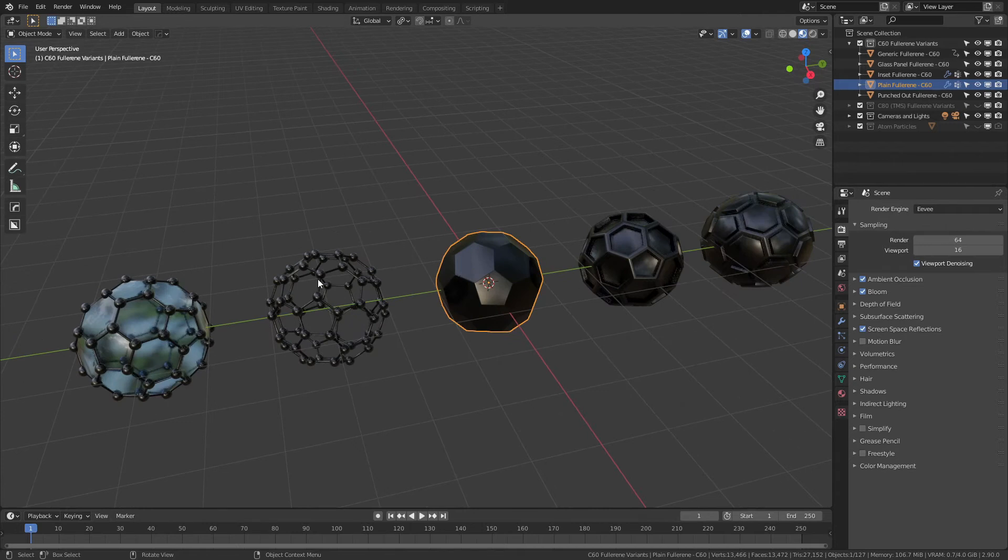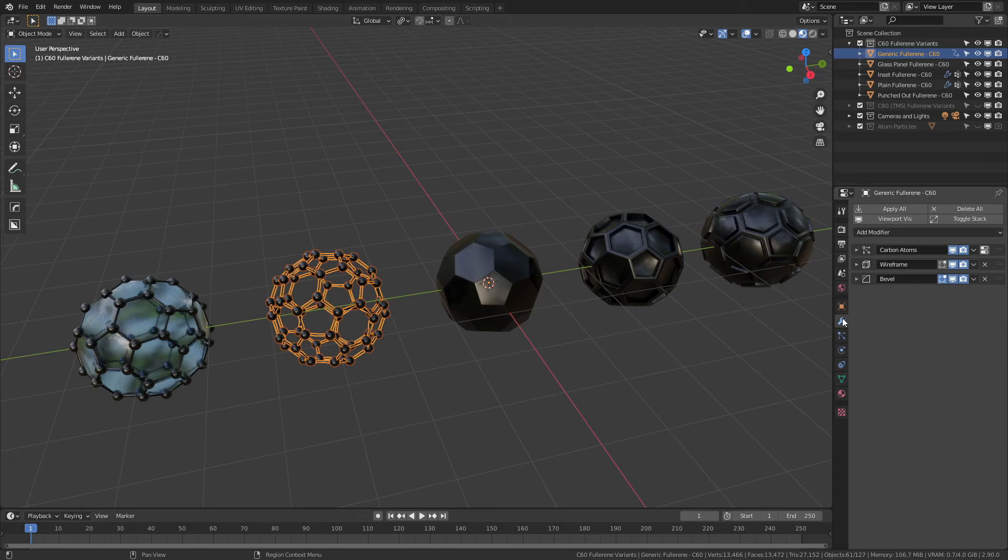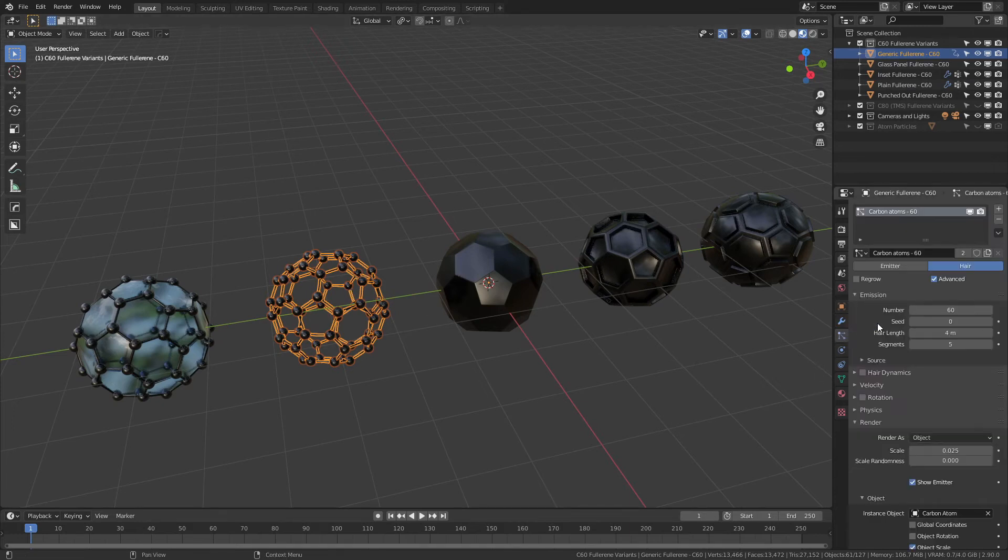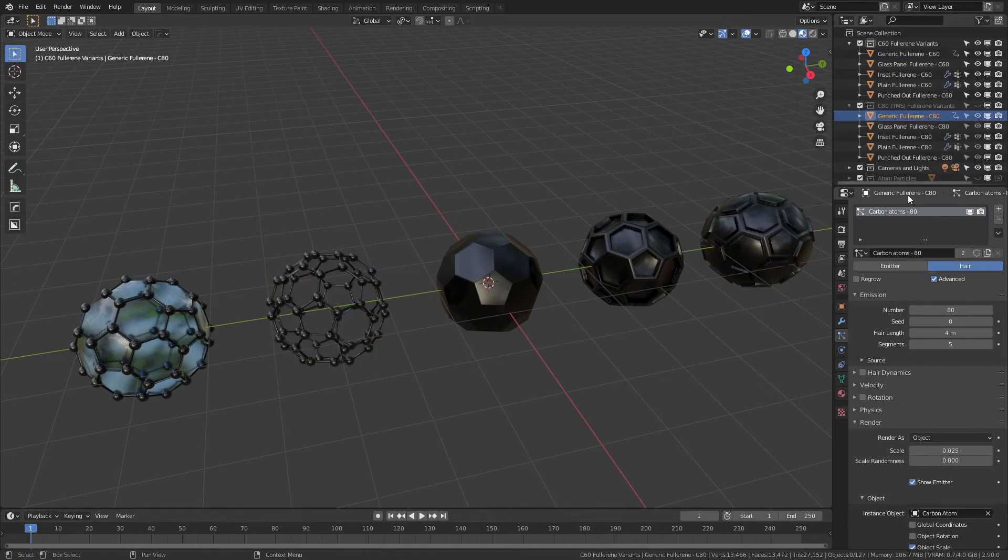In terms of actually having a little bit more of a look at some of these models, you can see for the generic fullerene, all we have here is a simple particle system for the carbon atoms, exactly mapped to the number that you need—so 60.